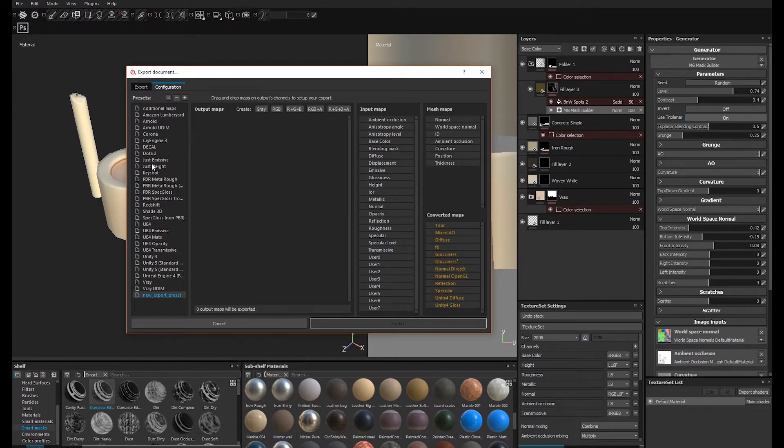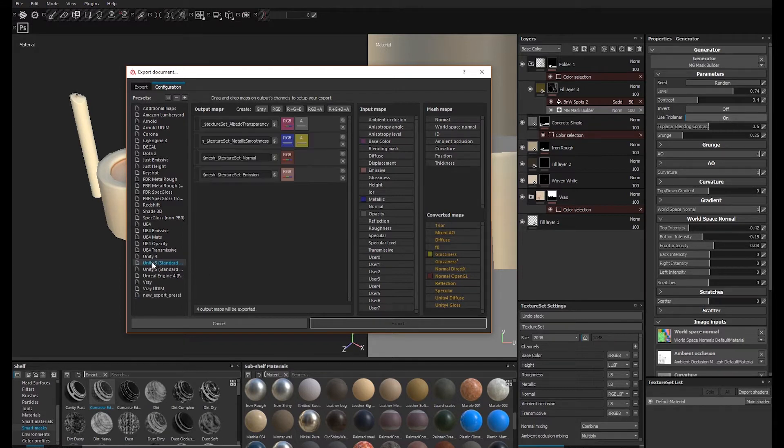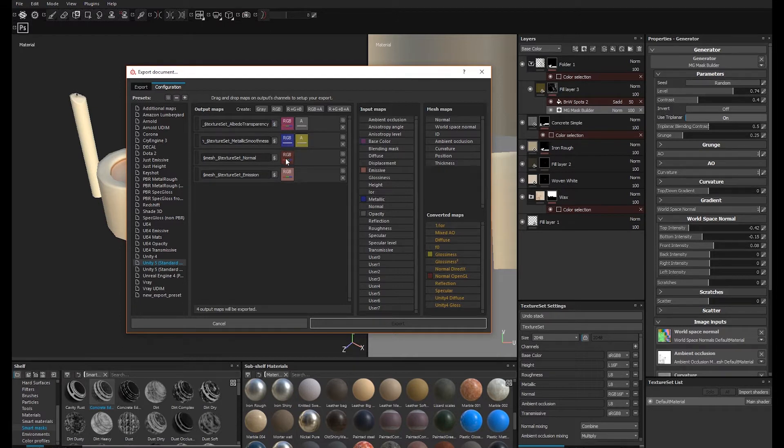I like to refer back to other presets to remind myself which maps are required for which channels. For example, this Unity 5 preset has an RGB plus alpha for albedo with transparency, plain RGB for normal and emission.